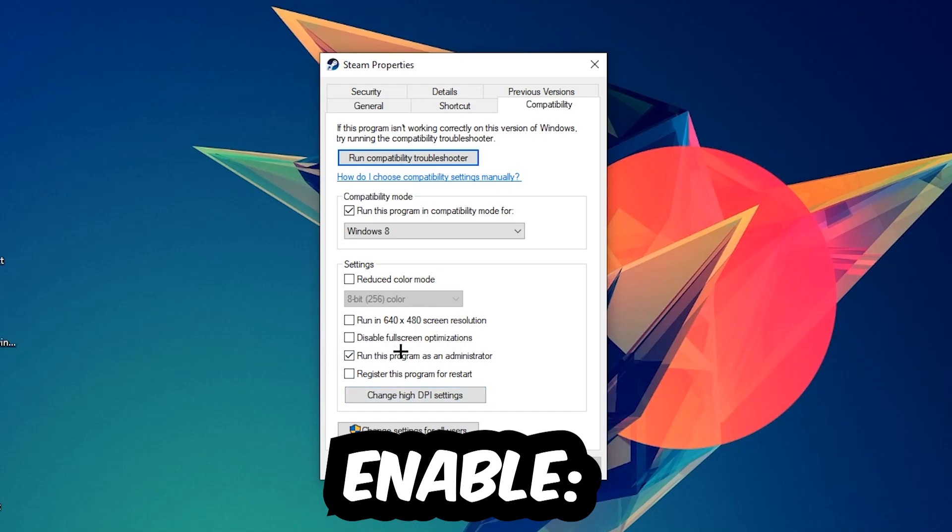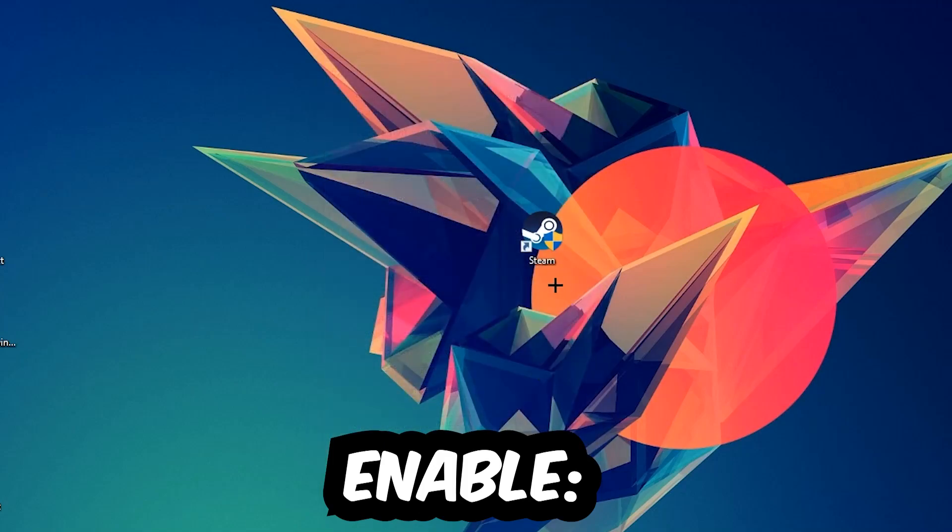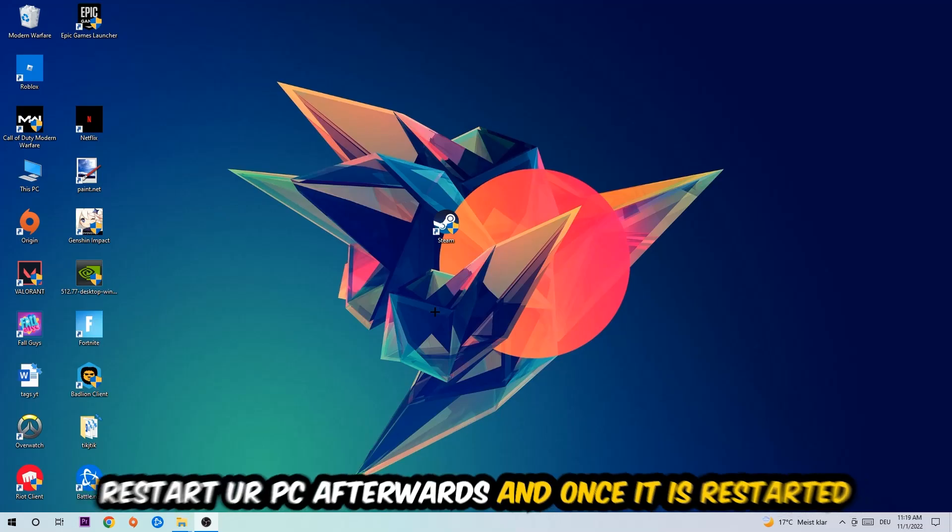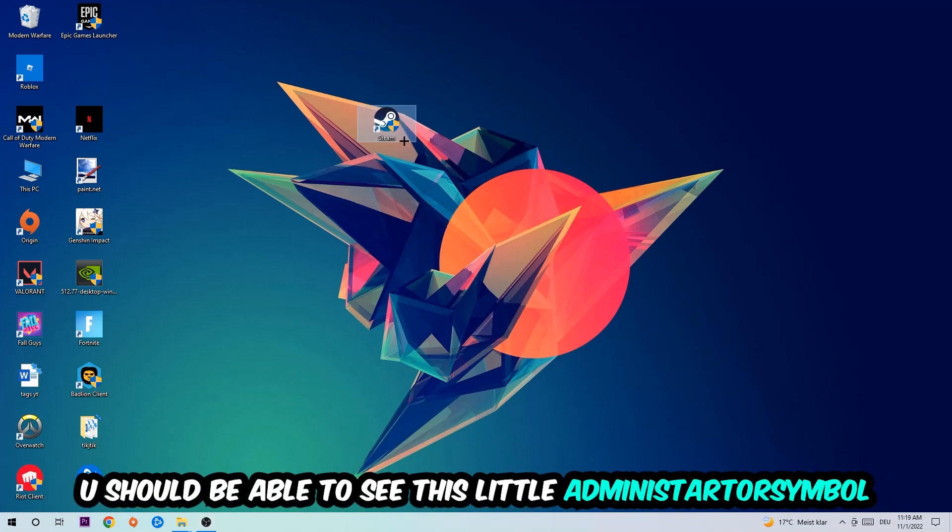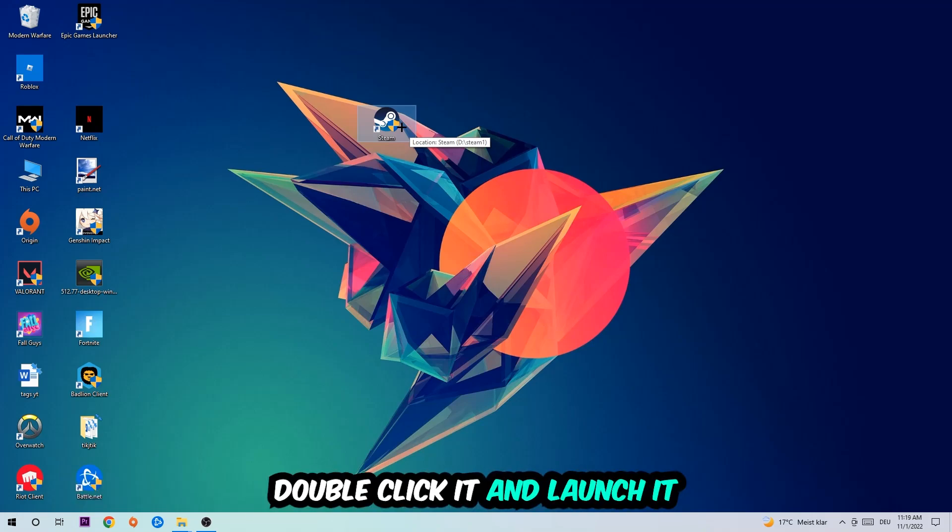Hit Apply and OK. I would personally recommend restarting your PC afterwards. Once it has restarted, you should be able to see this little administrator symbol on your shortcut. Once you see that, double-click it and launch the game. This will probably fix the issue.